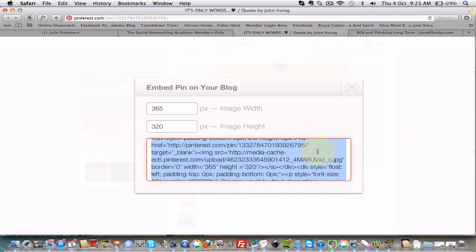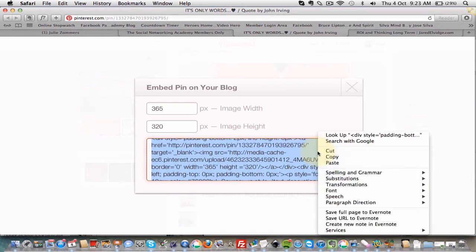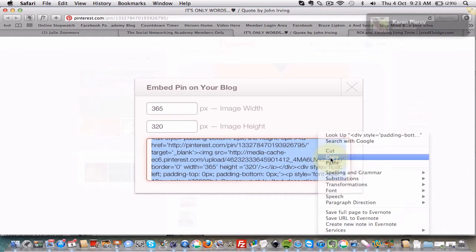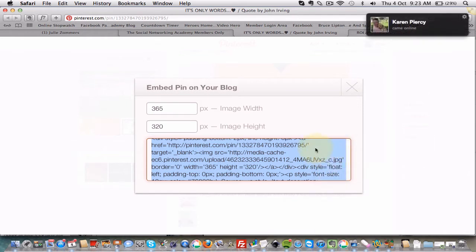And once you've grabbed that you're going to be doing copy, so you can do that by right clicking and copy, or you can also do Command C or Control C on your keyboard.